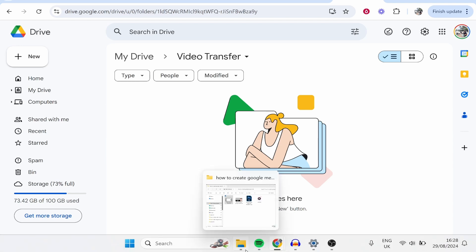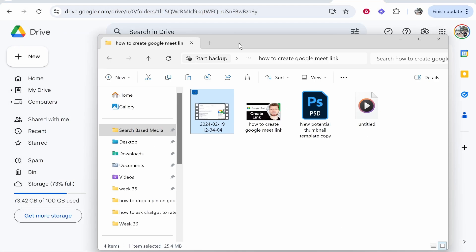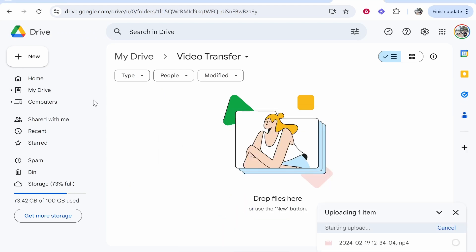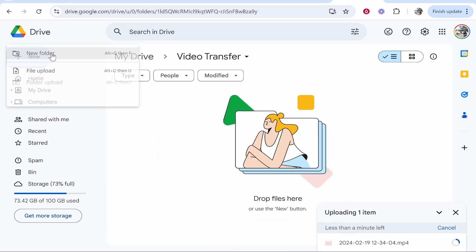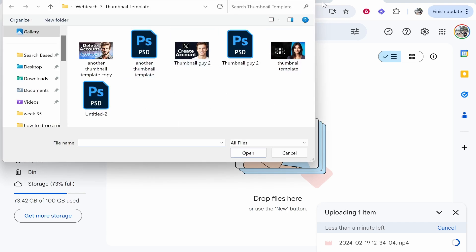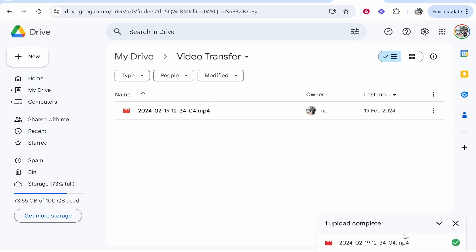Now let's drag in the videos. Open your file explorer and drag them into the folder — you can drag multiple videos at once. You can also go to 'New', then 'File Upload', and select them that way as well. Once the videos have uploaded, we can go and re-download them on the iPhone.